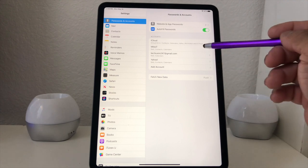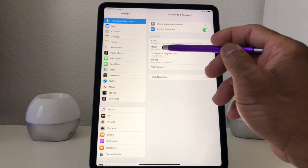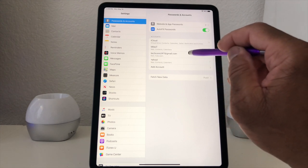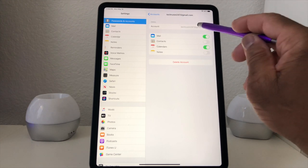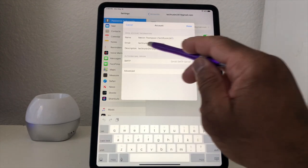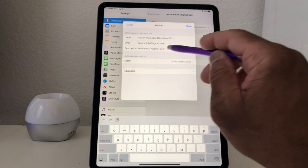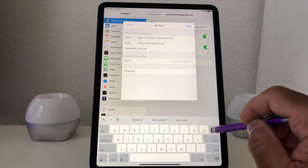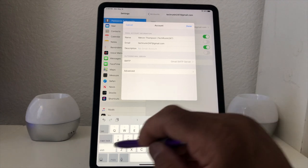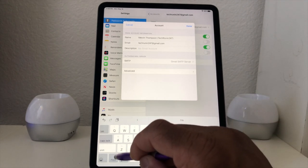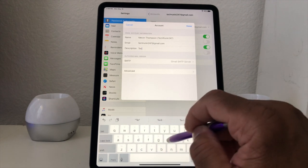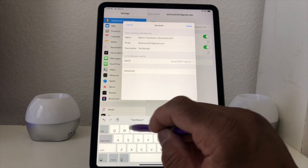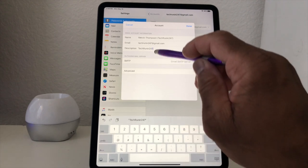Back on Accounts, it now says Miles T instead of Gmail. We're going to do the same thing for Tech Running 24/7 — we'll tap on it, go into the description, and it currently says Tech Running 24/7 at Gmail. We're going to remove the Gmail part and just call it Tech Running 24/7. We're simply naming each email account by its own name. We hit Done.